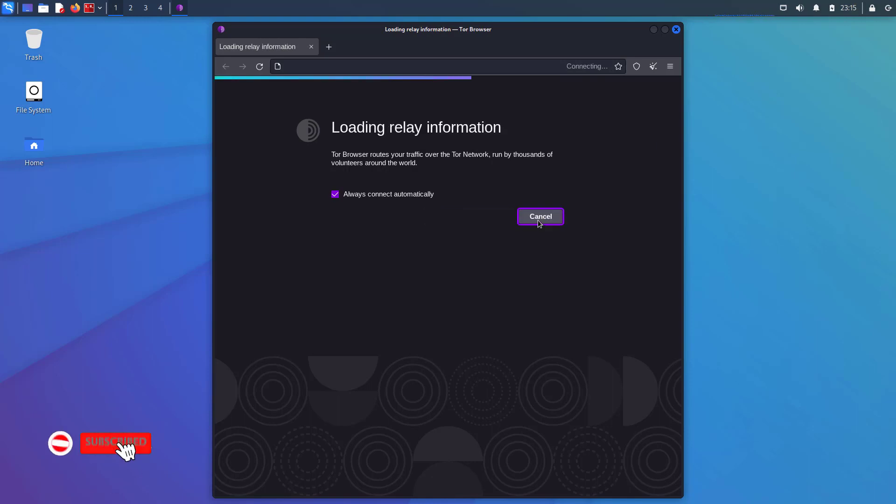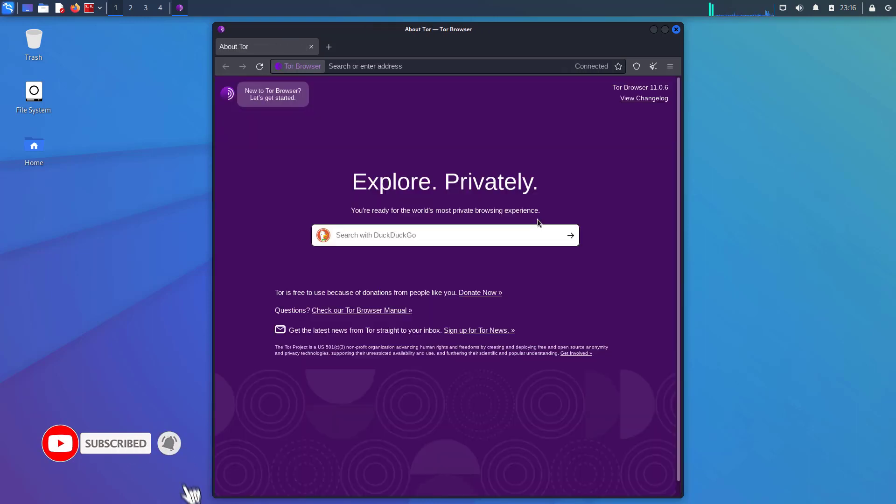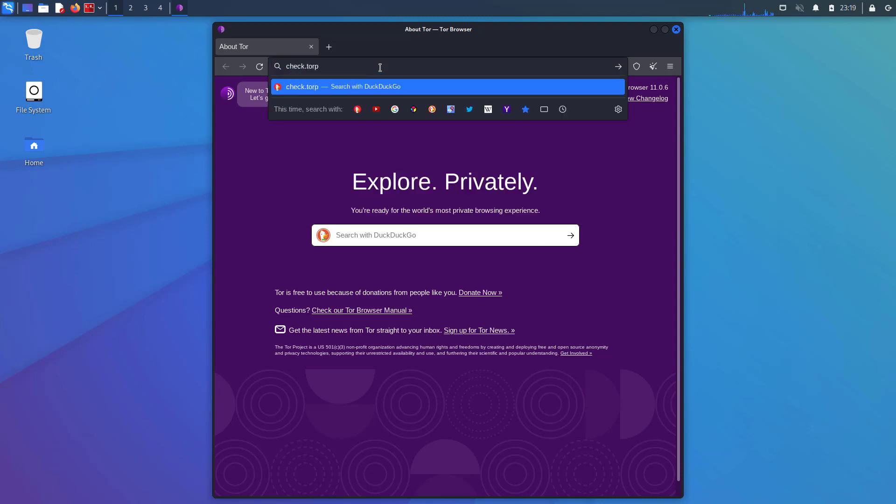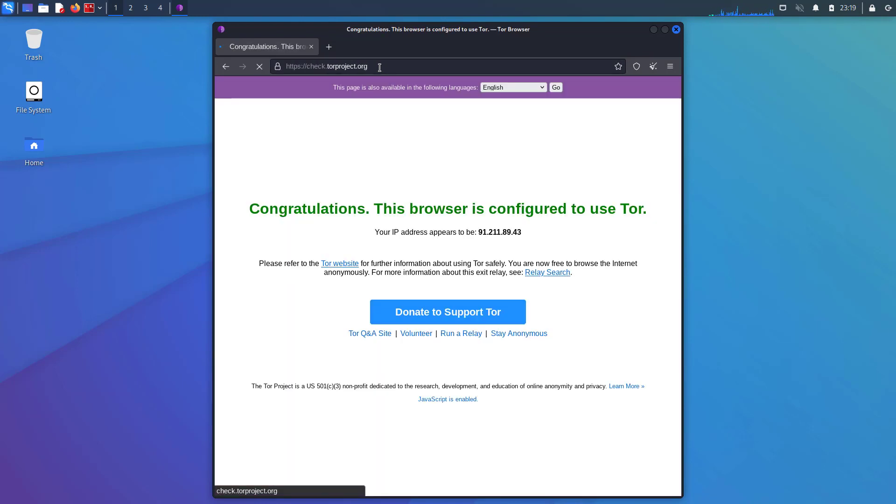So this is the Tor browser in Kali Linux. I am going to show how to verify that you are connected through Tor network or not. So you can visit this site check.torproject.org to verify that you are connected through Tor or not. So that is it.